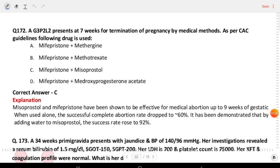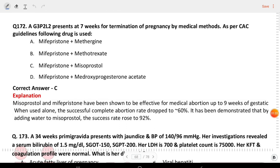Next question: G3P2L2 presents at 7 weeks for termination of pregnancy by medical methods. As per CAC guidelines, the following drug is used: mifepristone plus misoprostol.